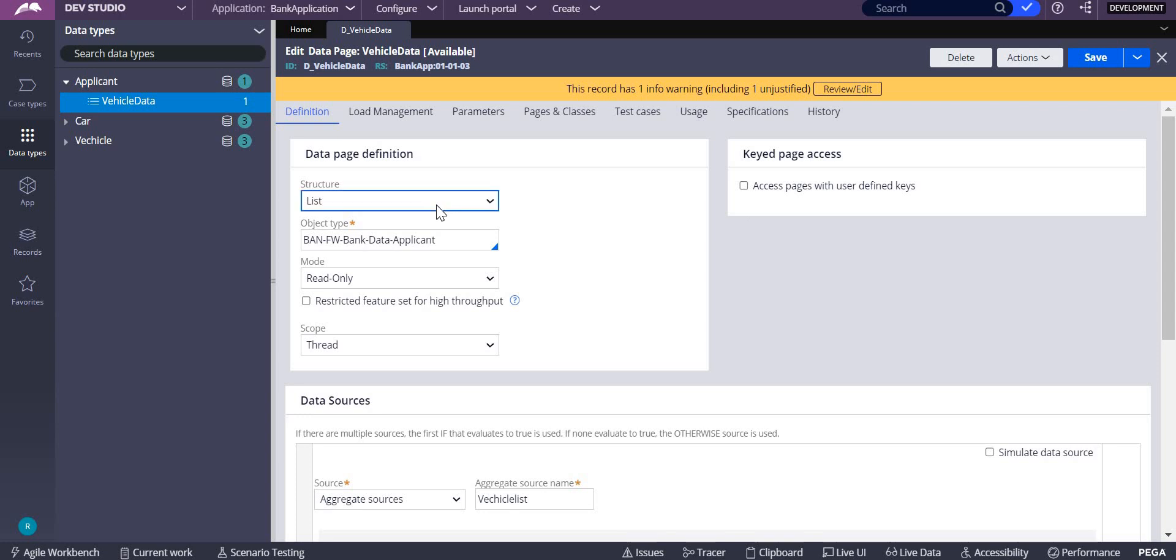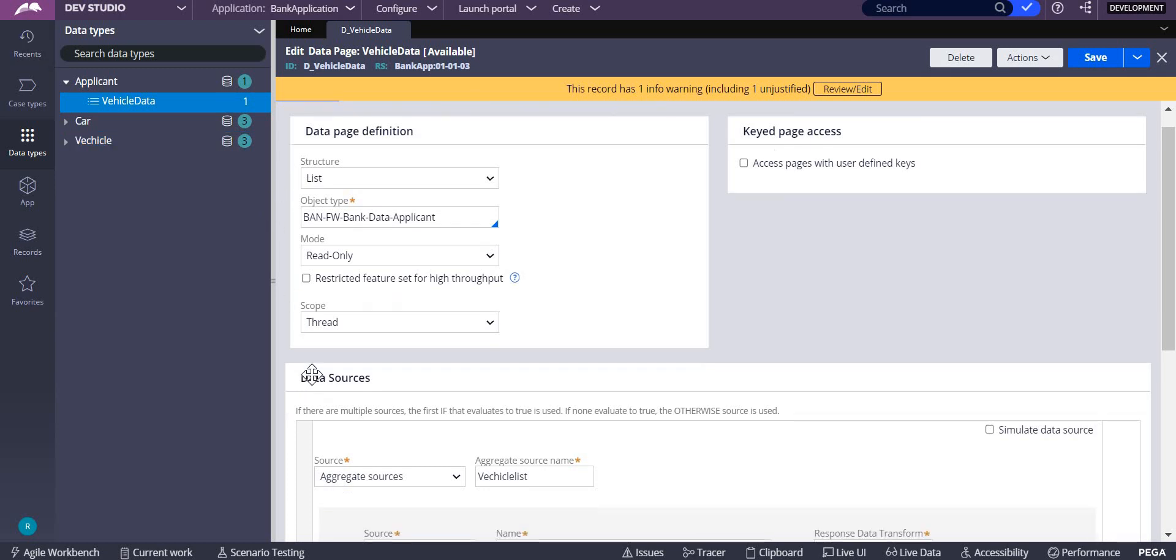These are aggregate properties. Similar to that, in data page we also have a source which is aggregate sources from 8.4 onwards, where you can have multiple sources.